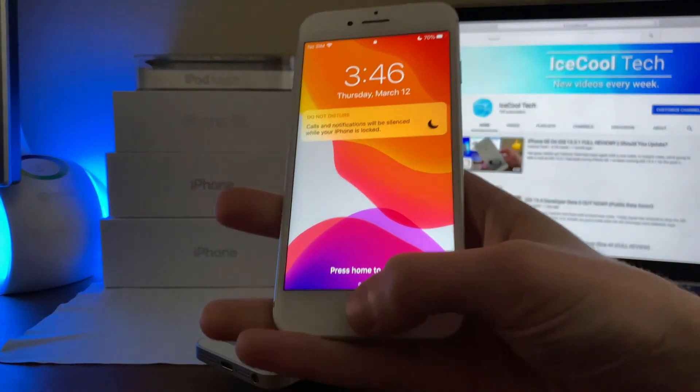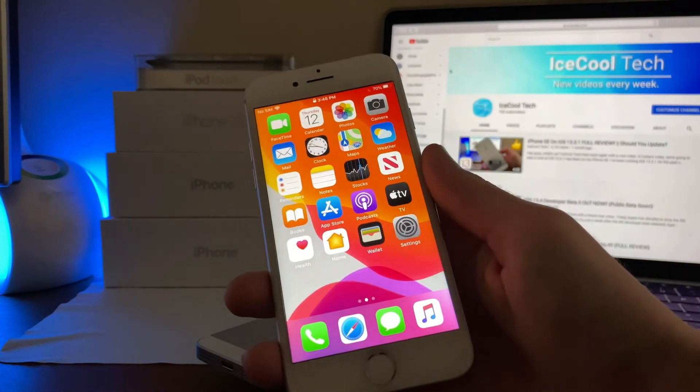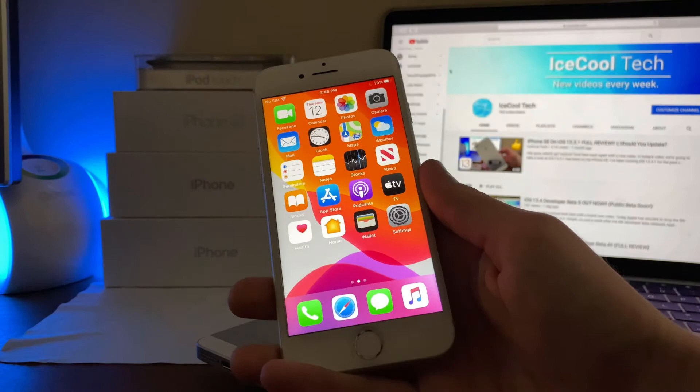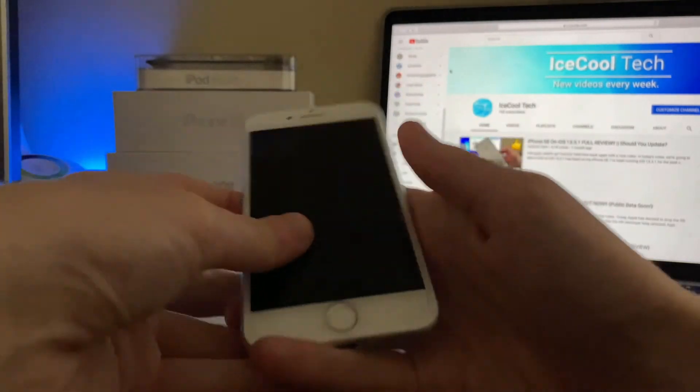Now of course, I'll have a full review of iOS 13.4 developer beta 5 on the iPhone 7 coming very soon, so stay tuned for that.